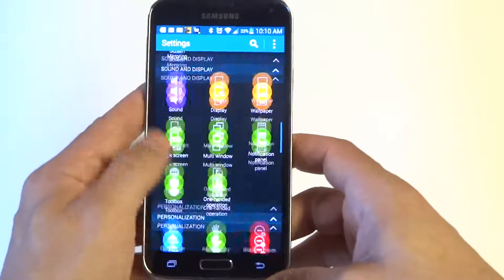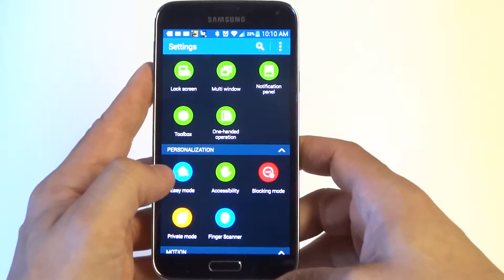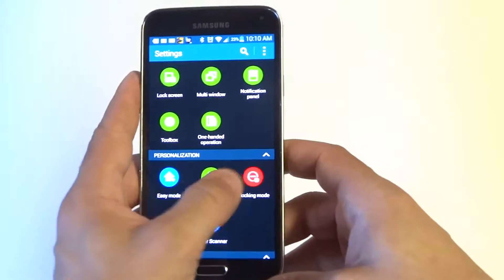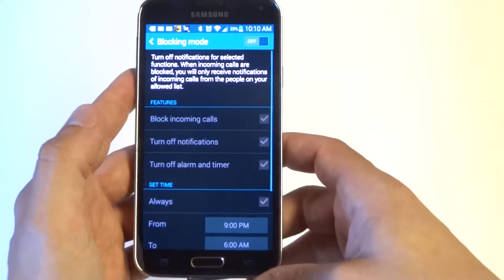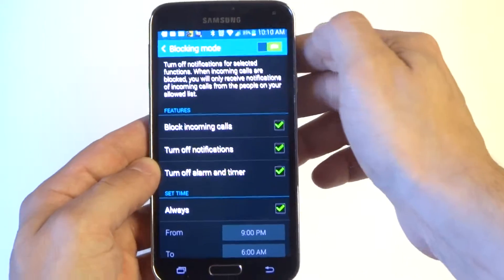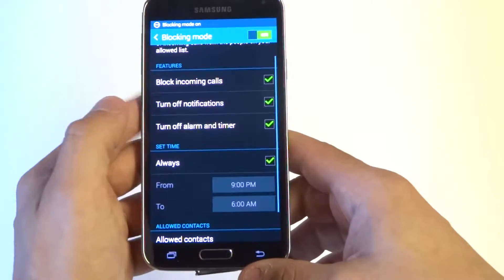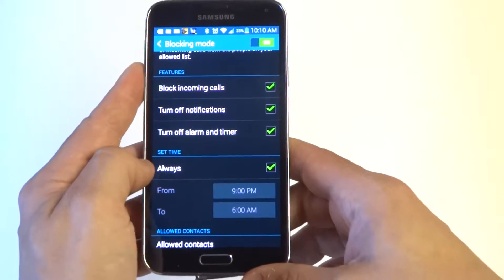So what you want to do is scroll down in the settings to personalization. Once you're in there, click on blocking mode. You got to turn blocking mode on at the top here, and here's where you can change it.